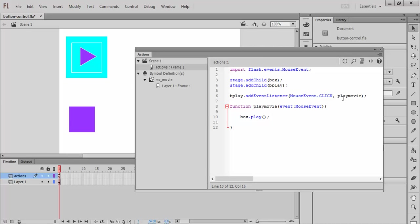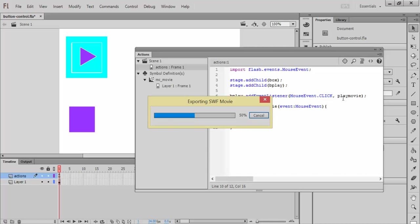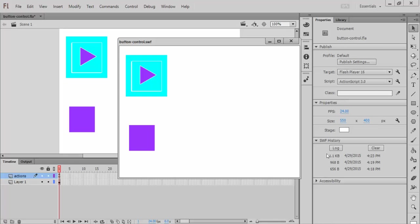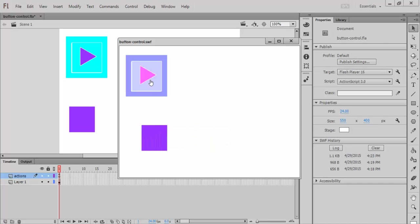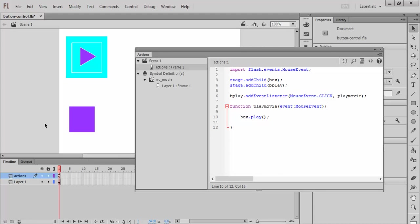So let's see if this sucker works. Here's the test. I'm going to click it. So, yes, my movie clip plays through.